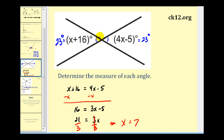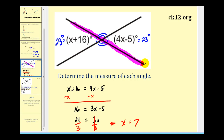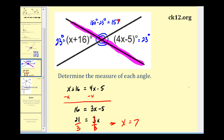Now the remaining two angles are also vertical angles, so this angle here would equal this angle here. To determine the measure of these last two angles, notice that the angles along this line are linear angles and therefore supplementary. So if this is twenty-three degrees, then this angle here must be one hundred eighty degrees minus twenty-three degrees, giving us one hundred fifty-seven degrees. If this angle is one hundred fifty-seven degrees, then so is this one here.